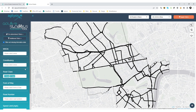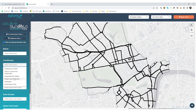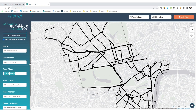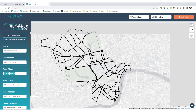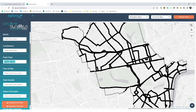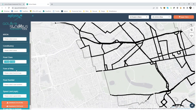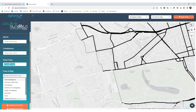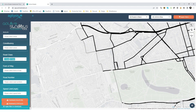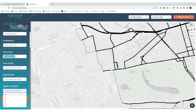Or for larger geographies that cross multiple parliamentary constituency boundaries, you can select constituency. There are also a range of common filters so that you can look at your network segmented by road class or form of way. You can select a specific road number, or you can look for those roads with a particular prevailing speed limit.